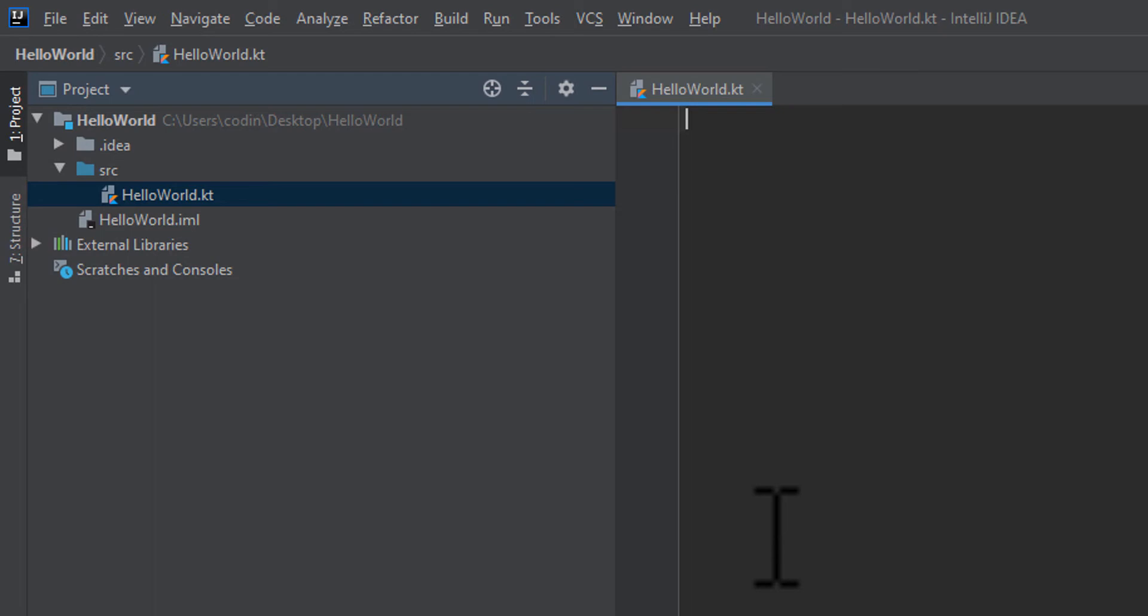At the top of the file, go ahead and write the following code. Also, just so you know, all of the code for this episode is linked to GitHub in the description. Feel free to copy and paste it into your code.